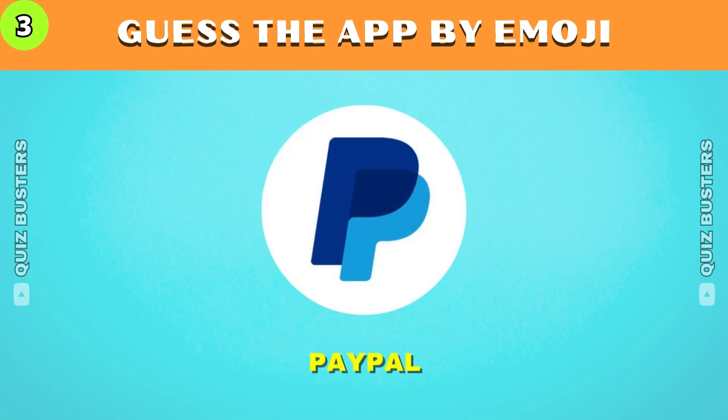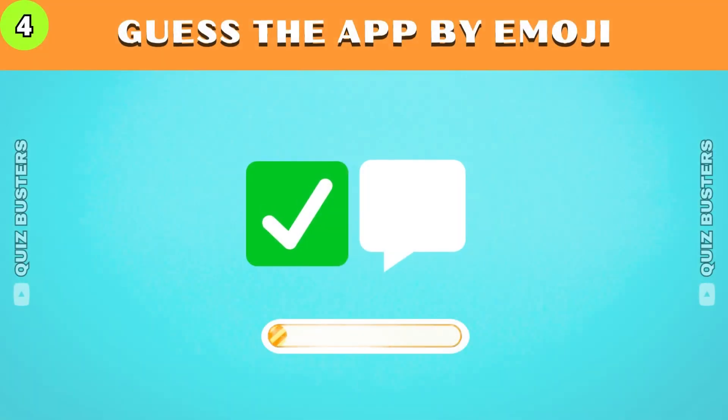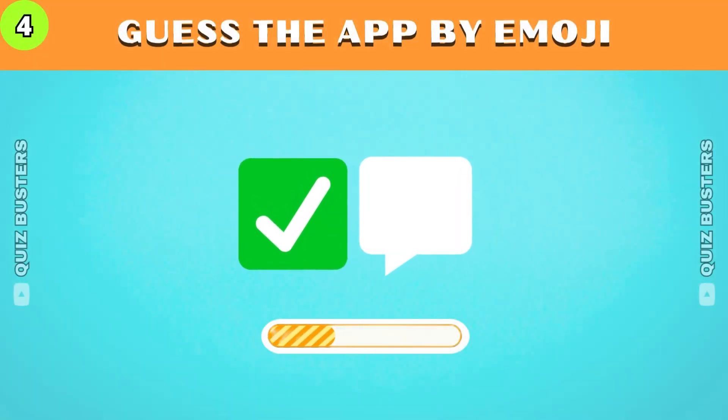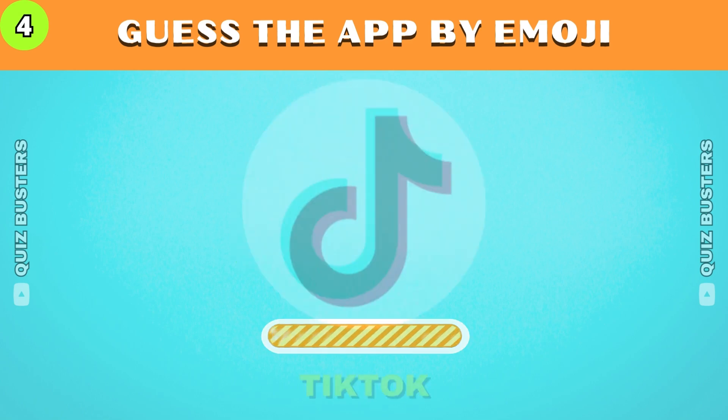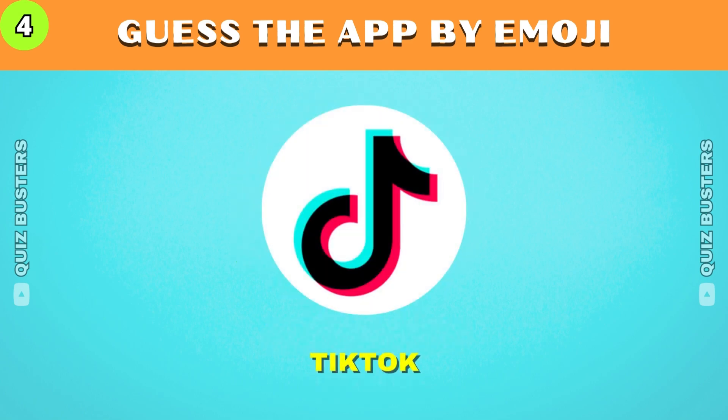The answer is PayPal. This app is famous for short form mobile videos, it's from China. TikTok.